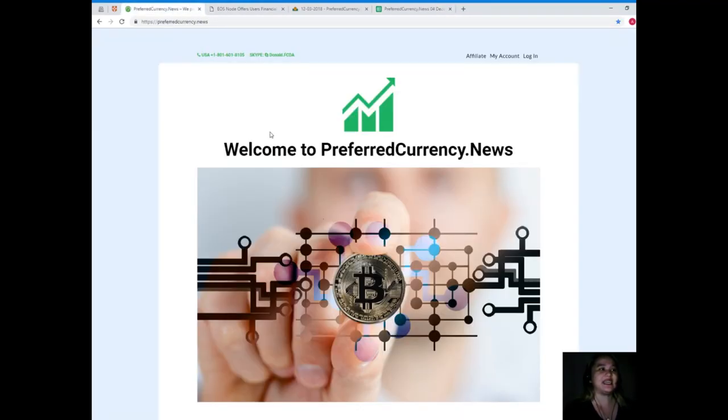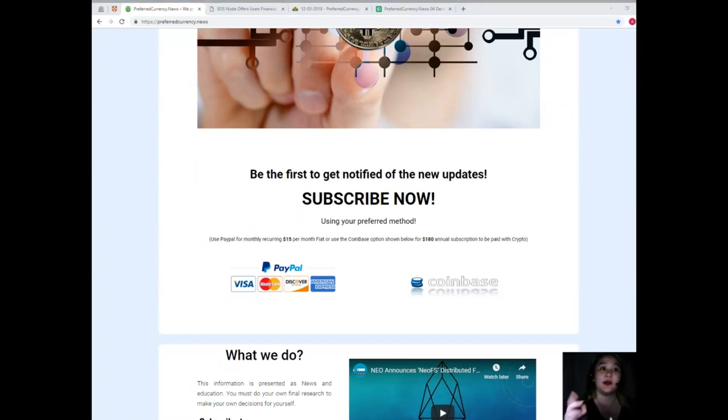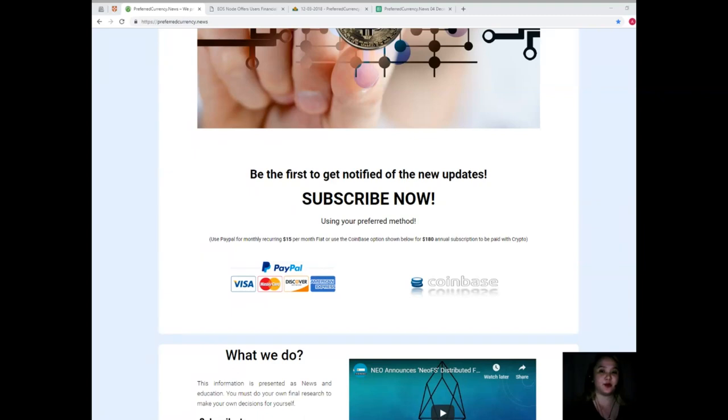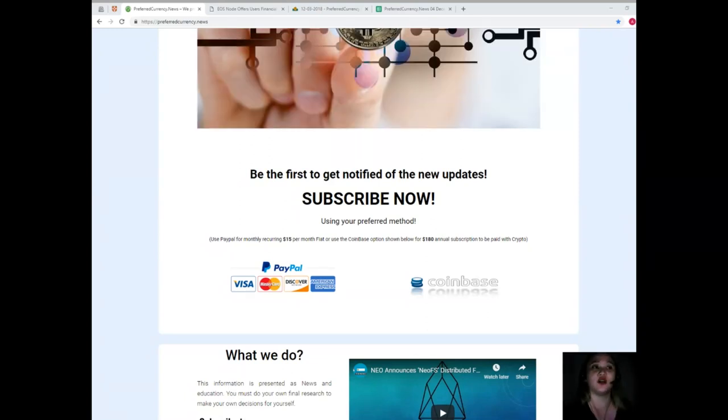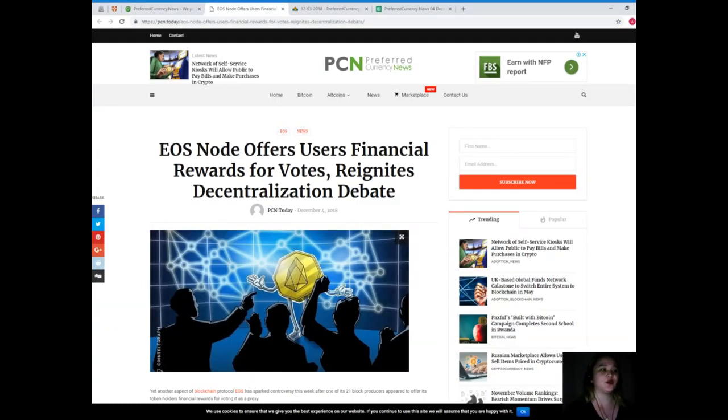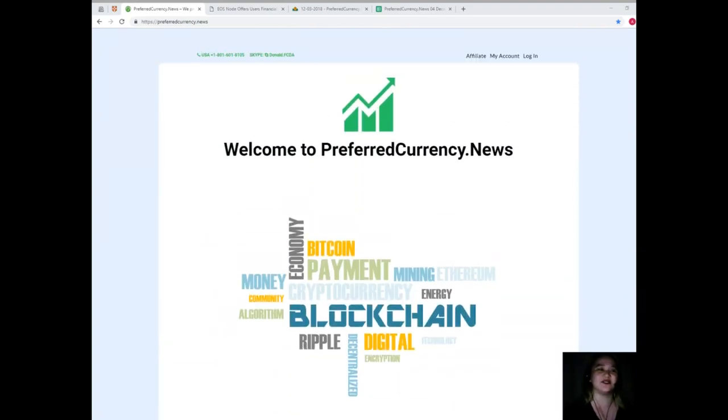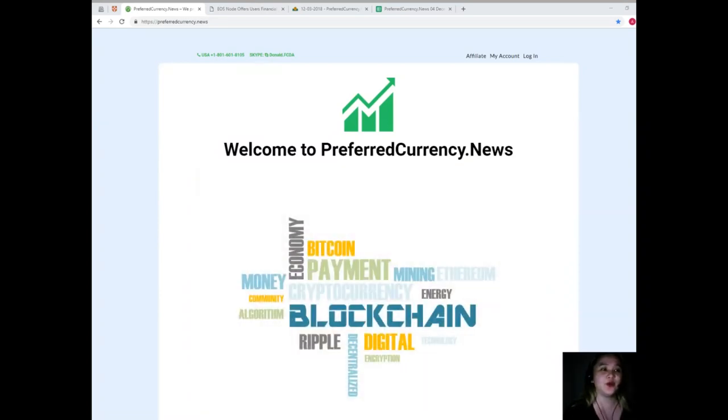So guys, again, that's PreferredCurrency.News and subscribe now. Don't forget to check out the description box below. I will be posting all the information that you need. I hope that you have enjoyed this video as much as I did in giving you the details, and I hope I will be seeing you soon as one of our subscribers. Thank you so much for joining me in another episode here at Preferred Currency News. This has been Alex. Remember to always take care and happy holidays. Bye!